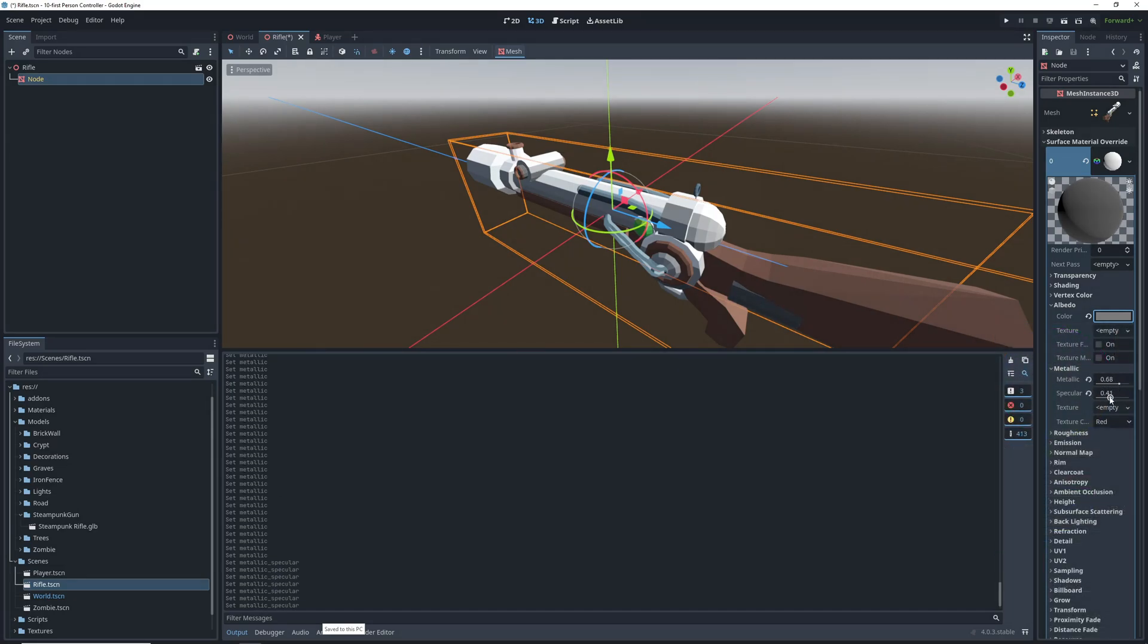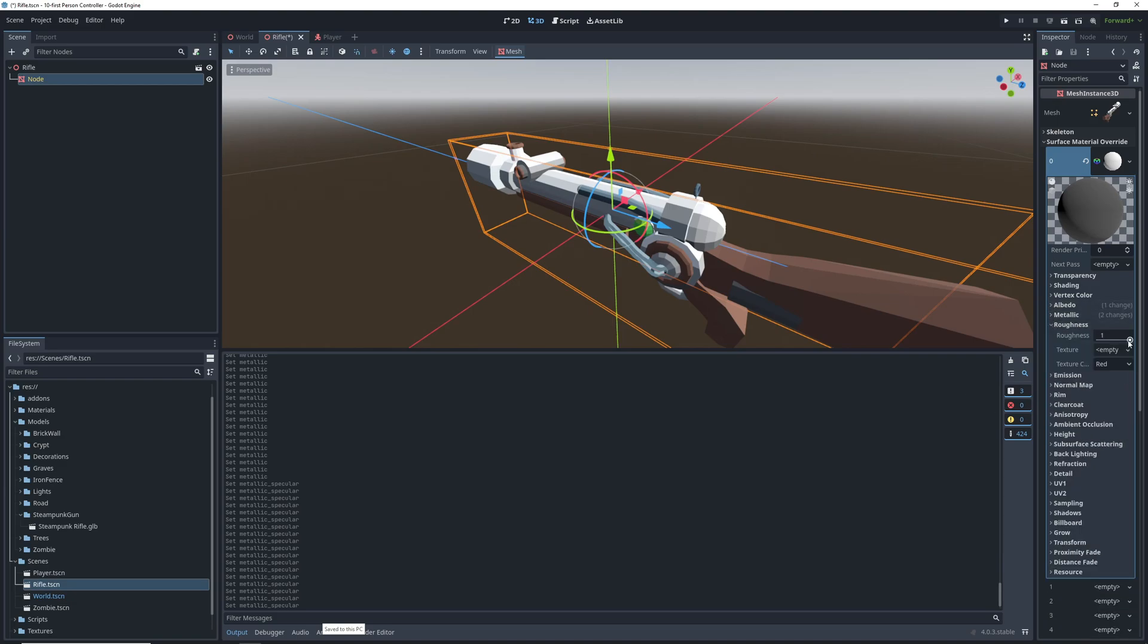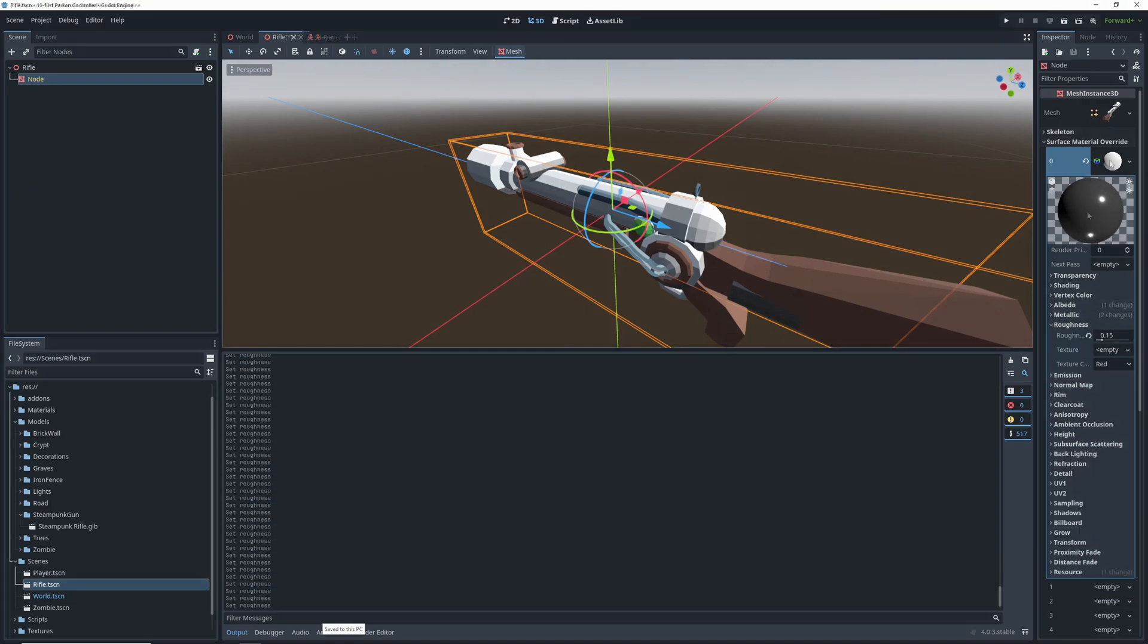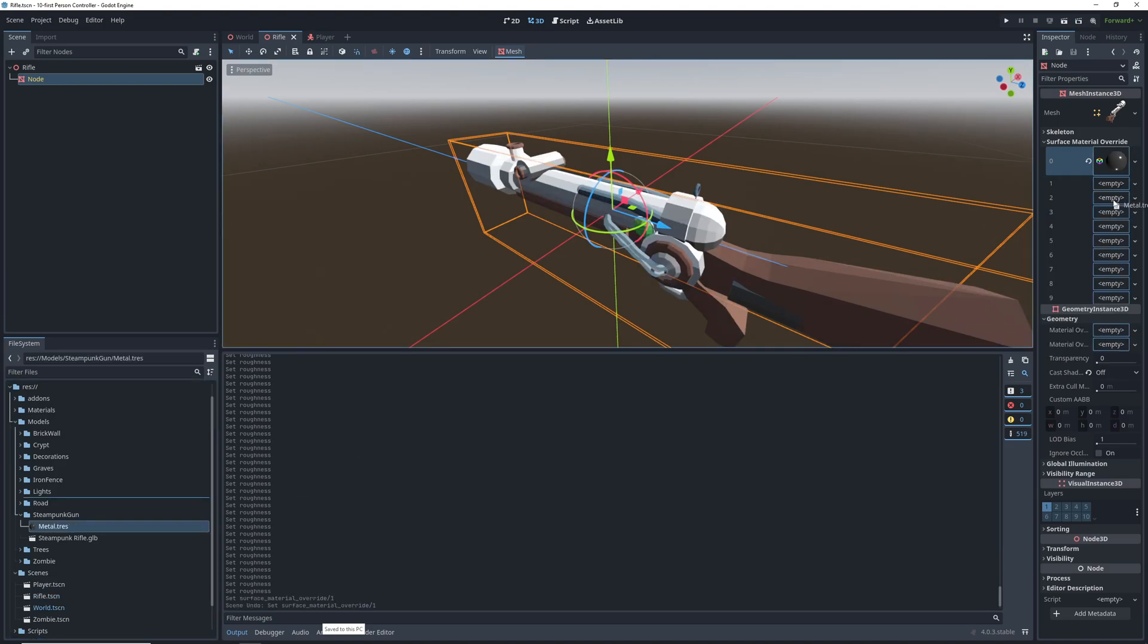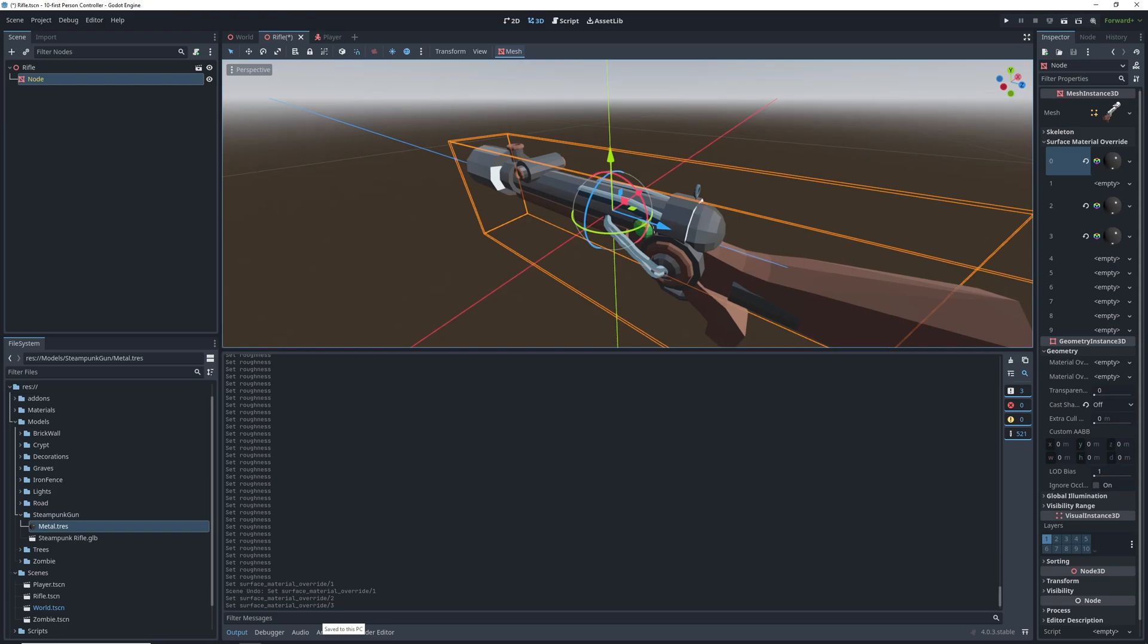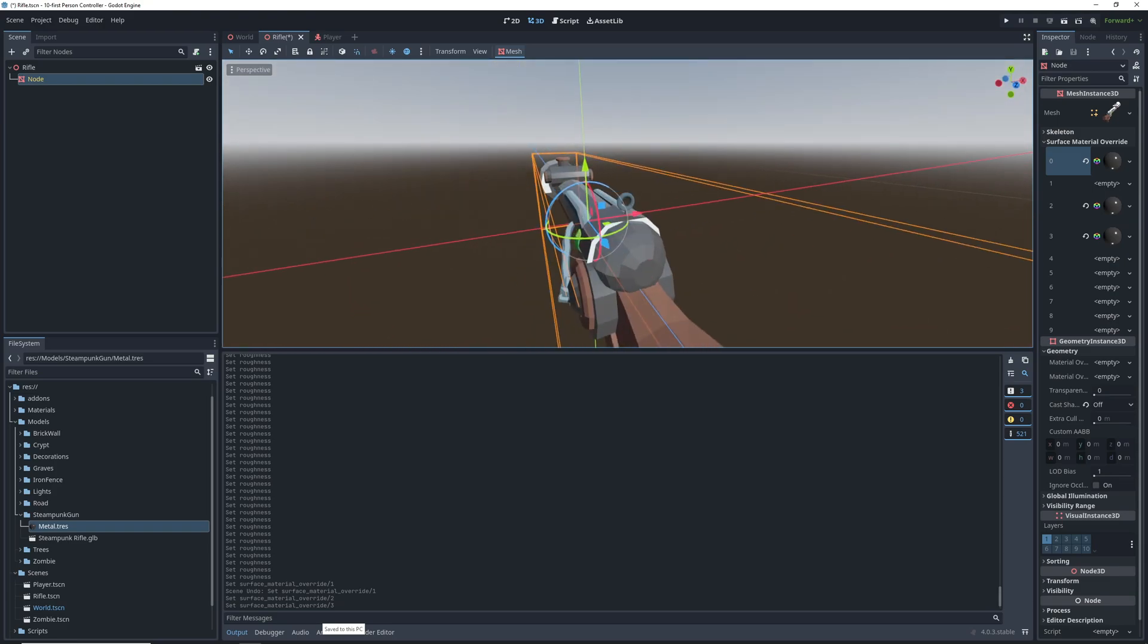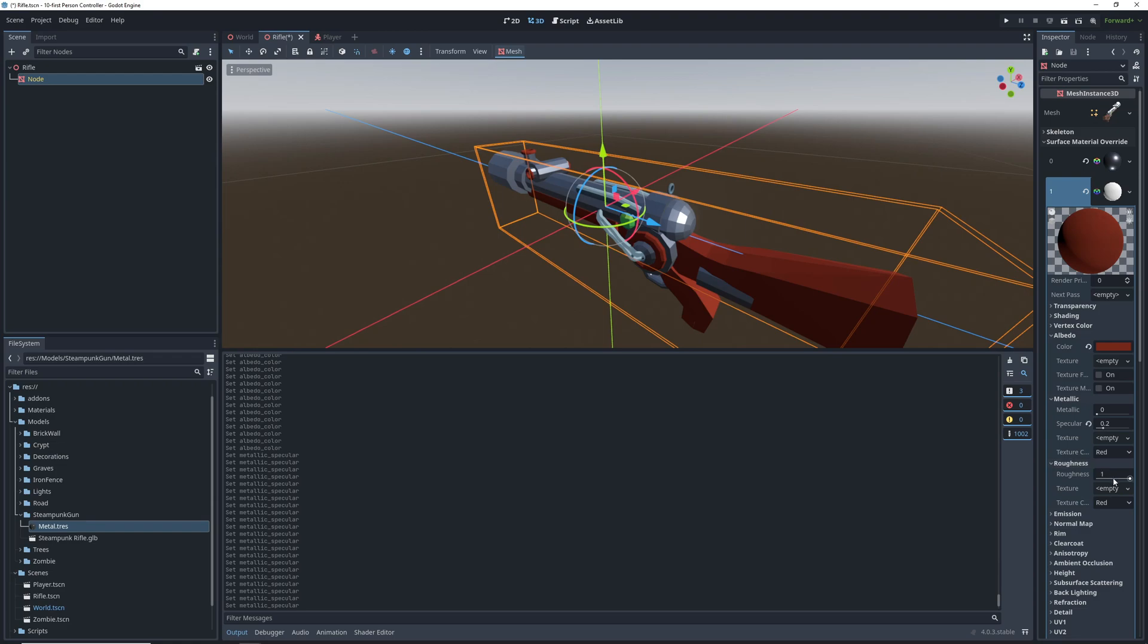Metallic is how much of its own color light a material reflects, specular is how glossy it is, and roughness is how rough the surface is and how much light it absorbs. For example, a metal would be very metallic, not very specular, and not very rough, as opposed to wood, which would be rough, but not metallic or specular.